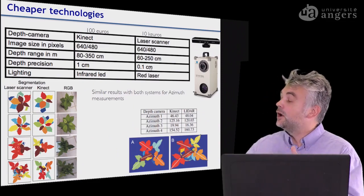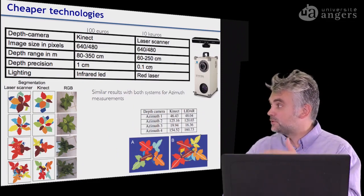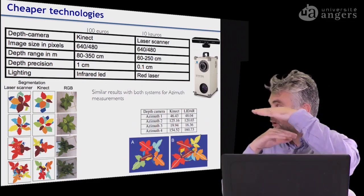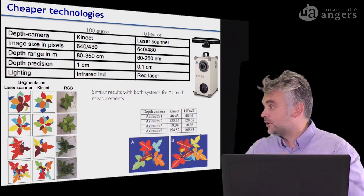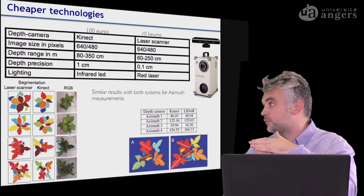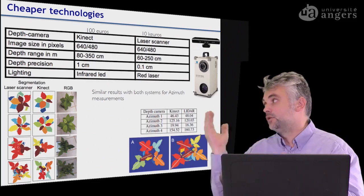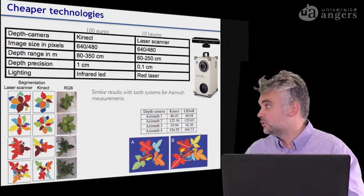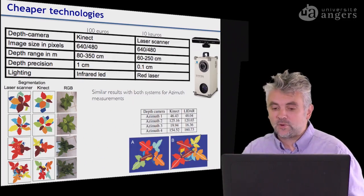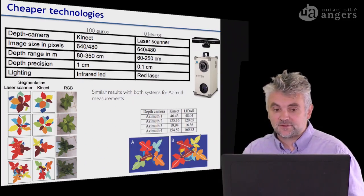Of course, if you work with plants where the difference in leaf position is much less than one centimeter, you may need to resort to higher-priced systems.